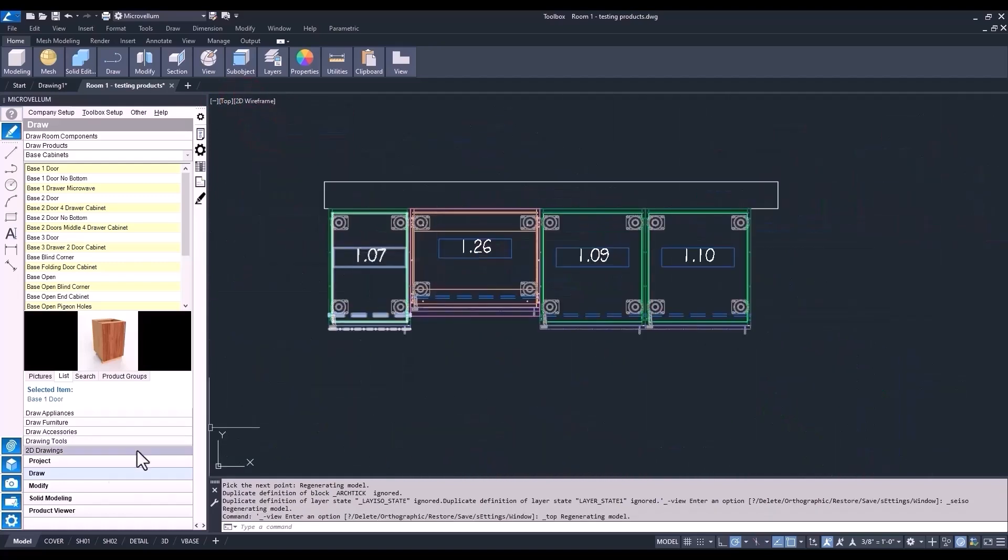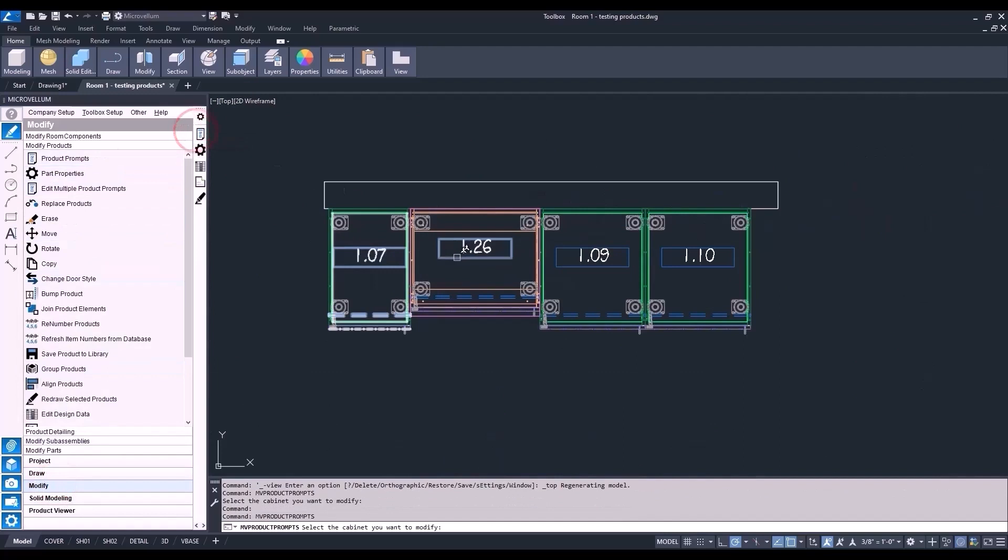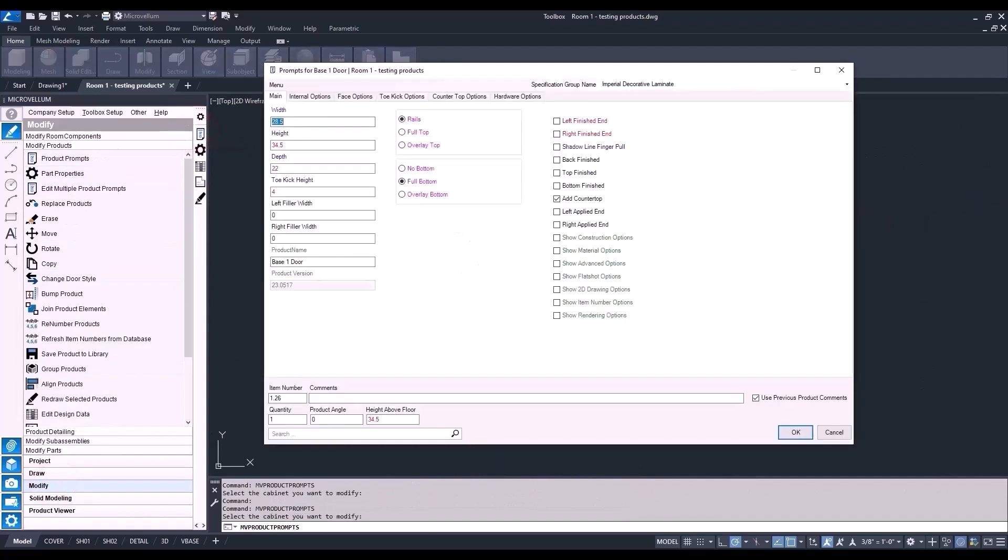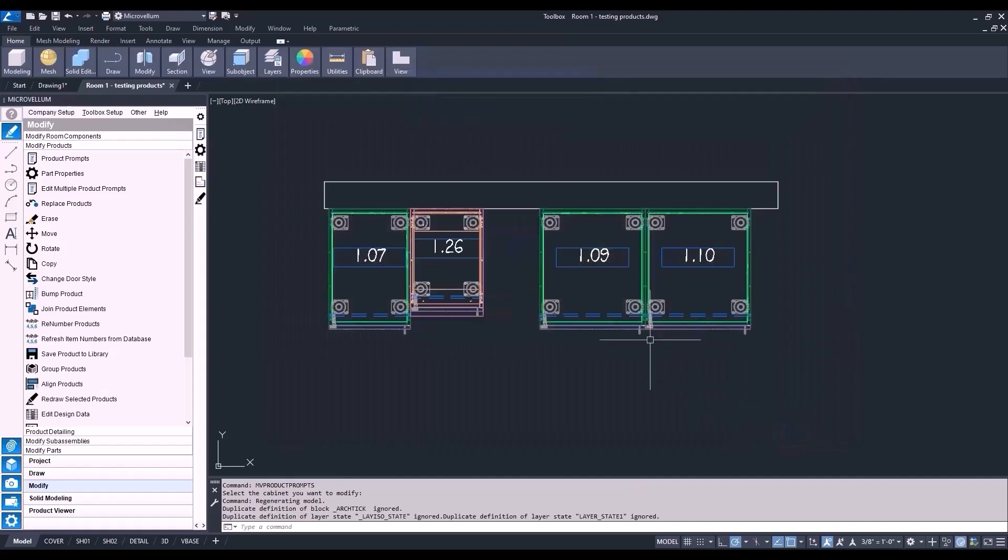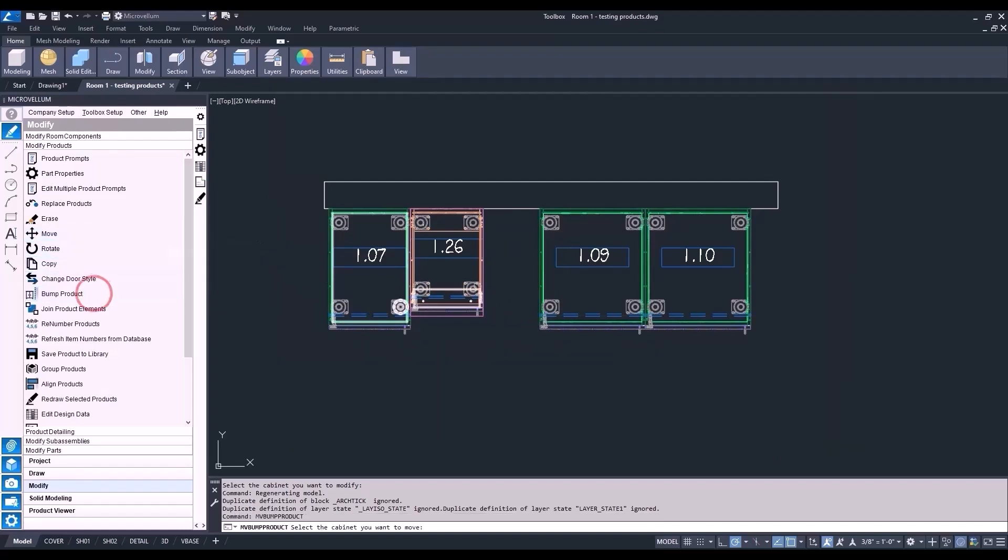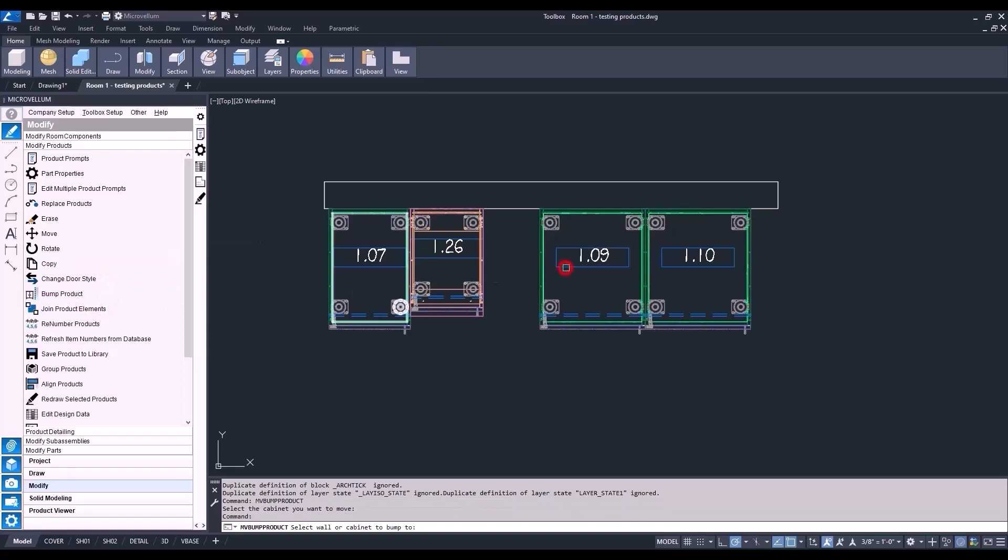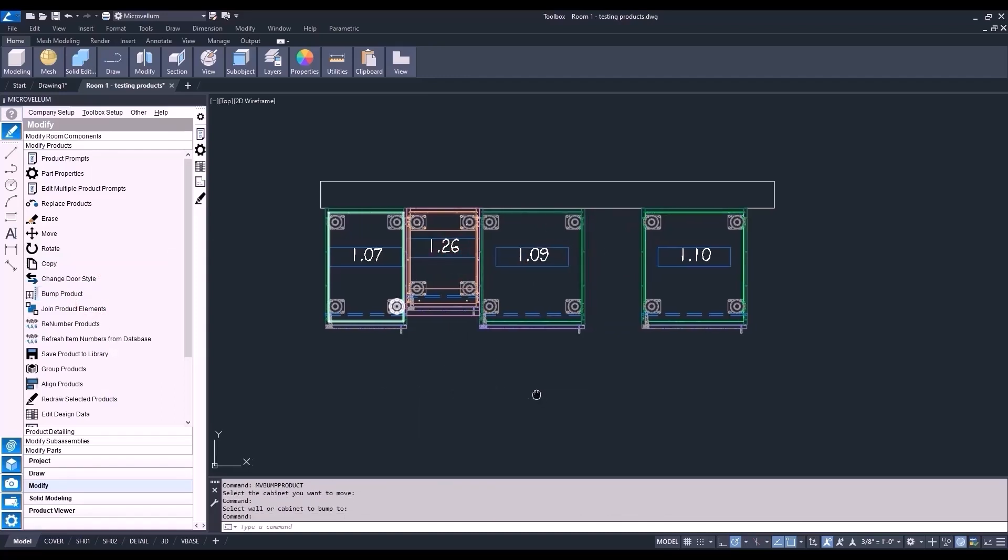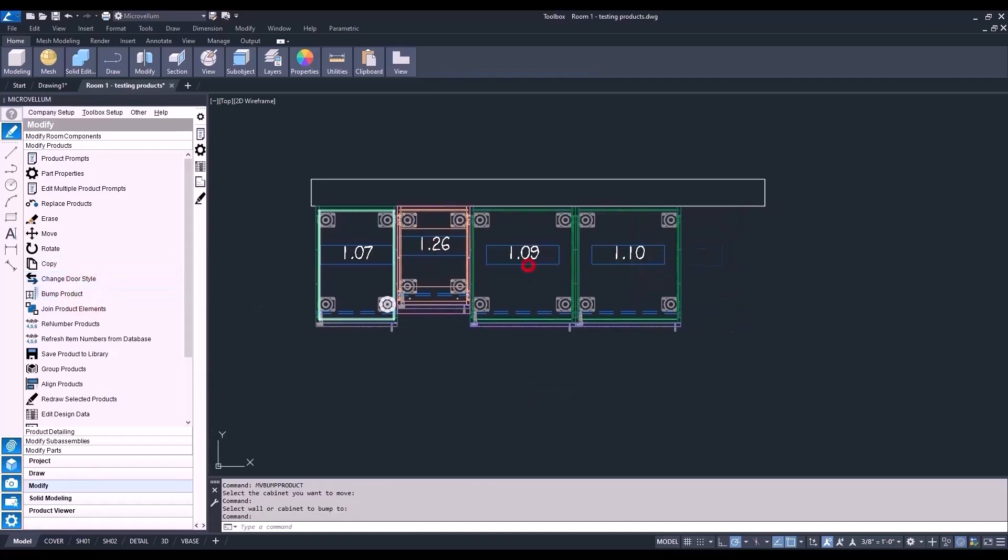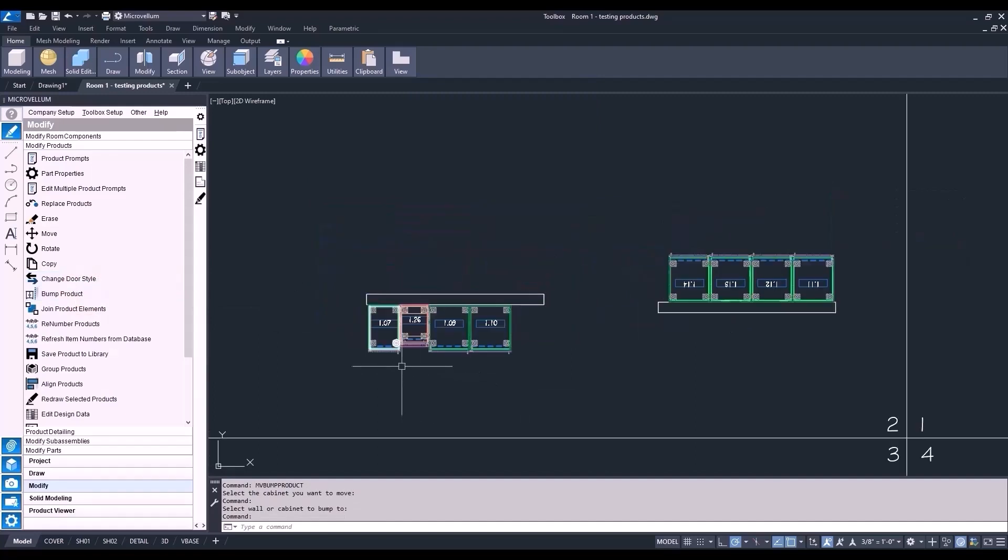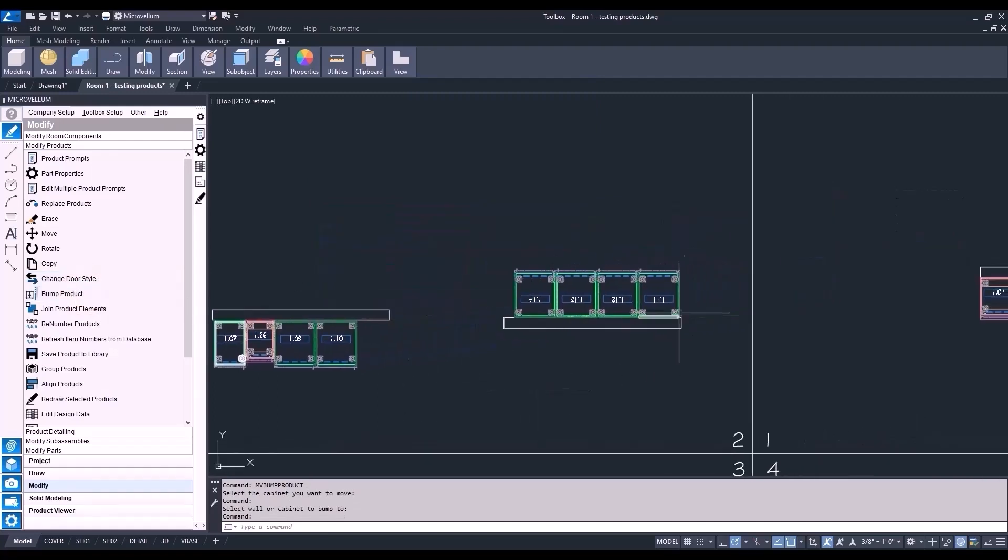But what about changing the sizes again, and then having to change the location of some of those cabinets? We can use our modify tools to make that easy. I'll adjust the width of this base cabinet to make it a little bit smaller than the opening. And now the best way to move a cabinet to make sure that it's still on the wall and next to another one is the bump product command. Select the cabinet you want to move, and then the one you want to bump to. Let's do that again to the next one. And there it is. So super easy and my go-to when I need to shift some cabinet locations.